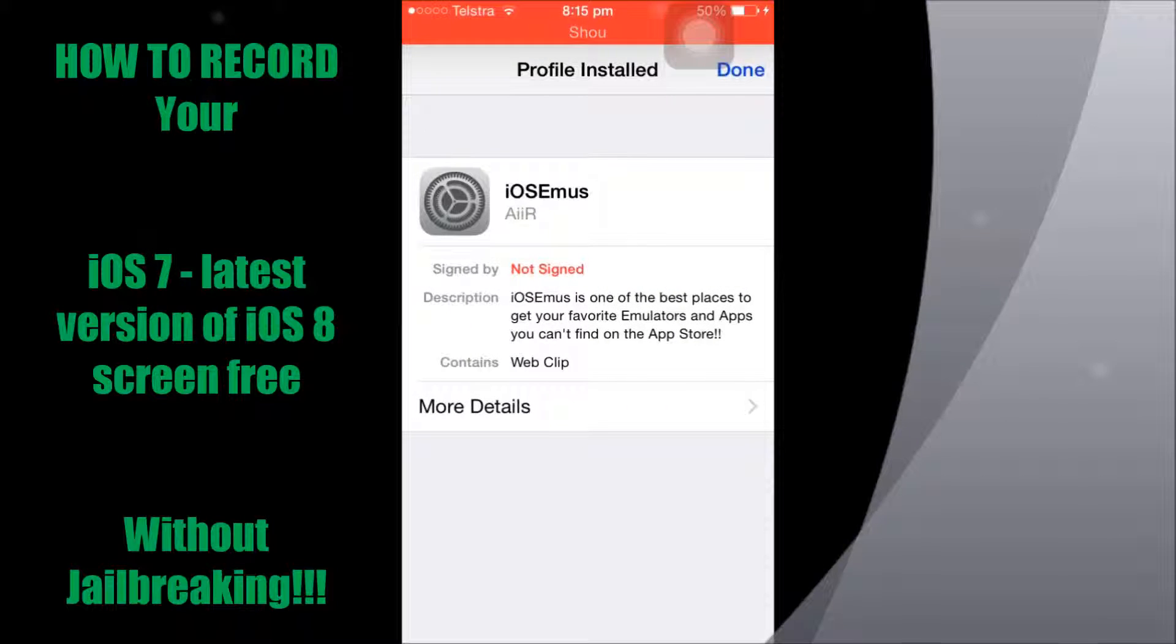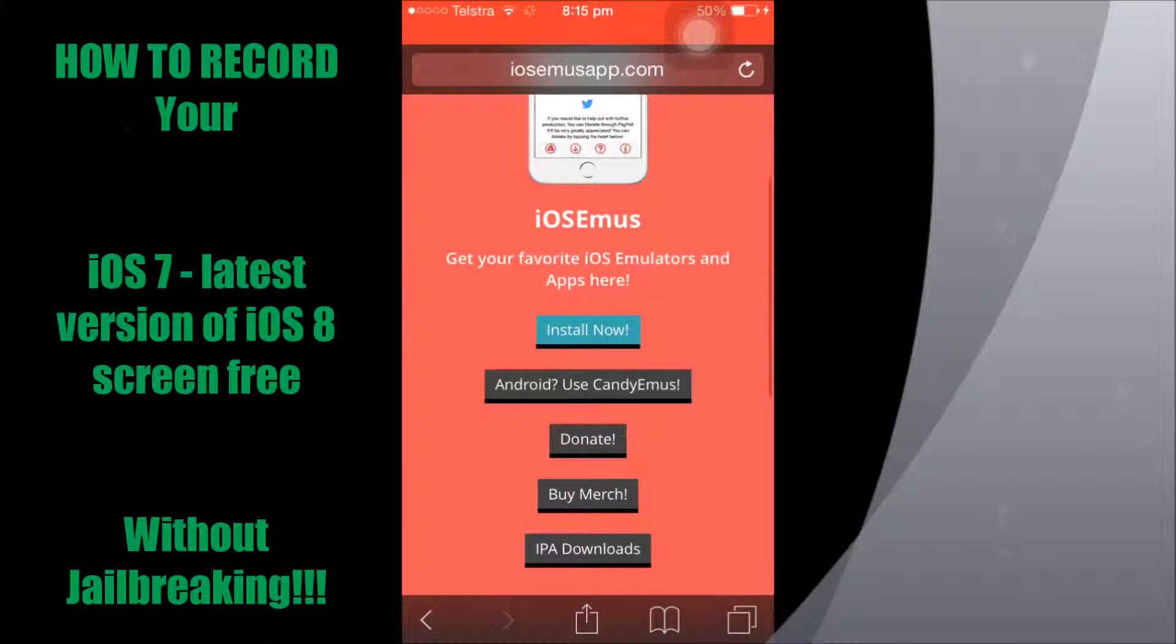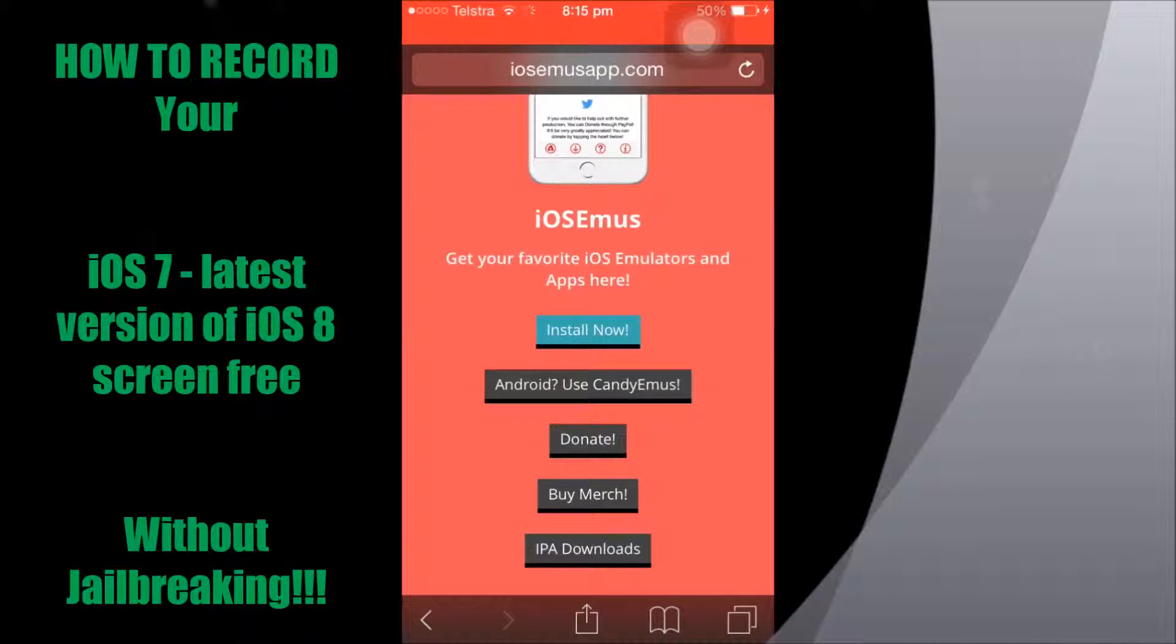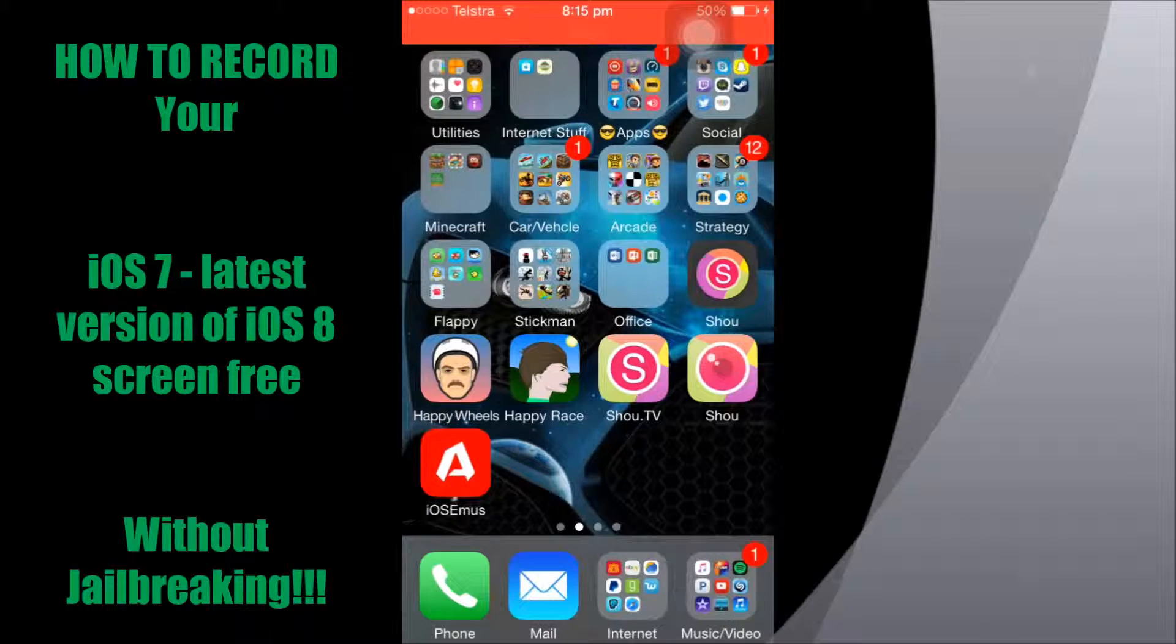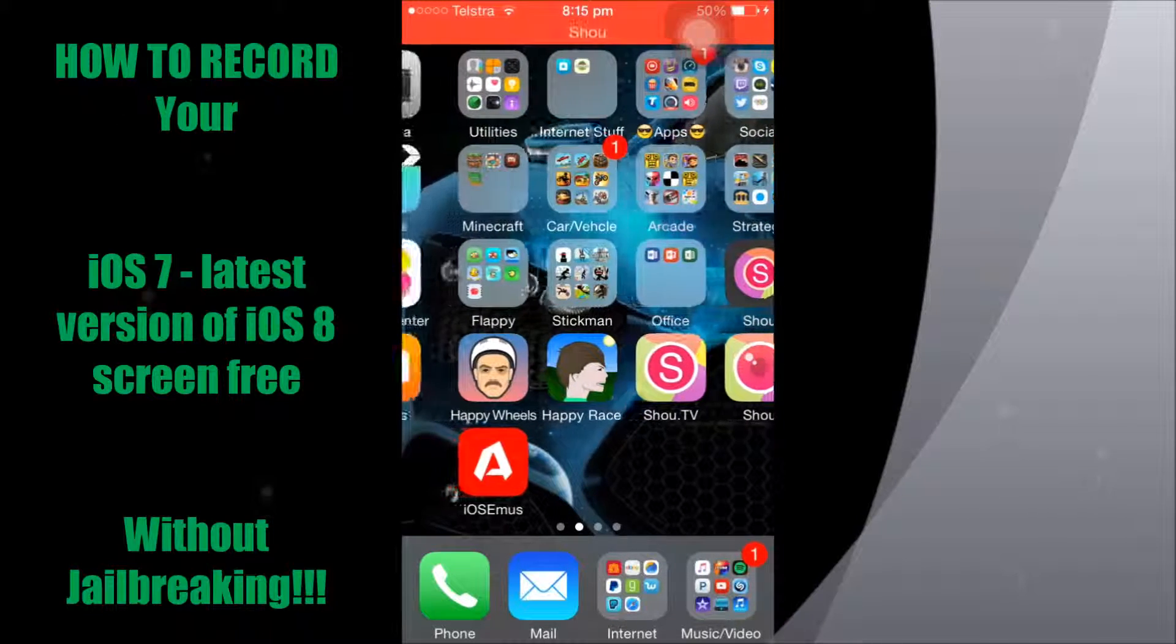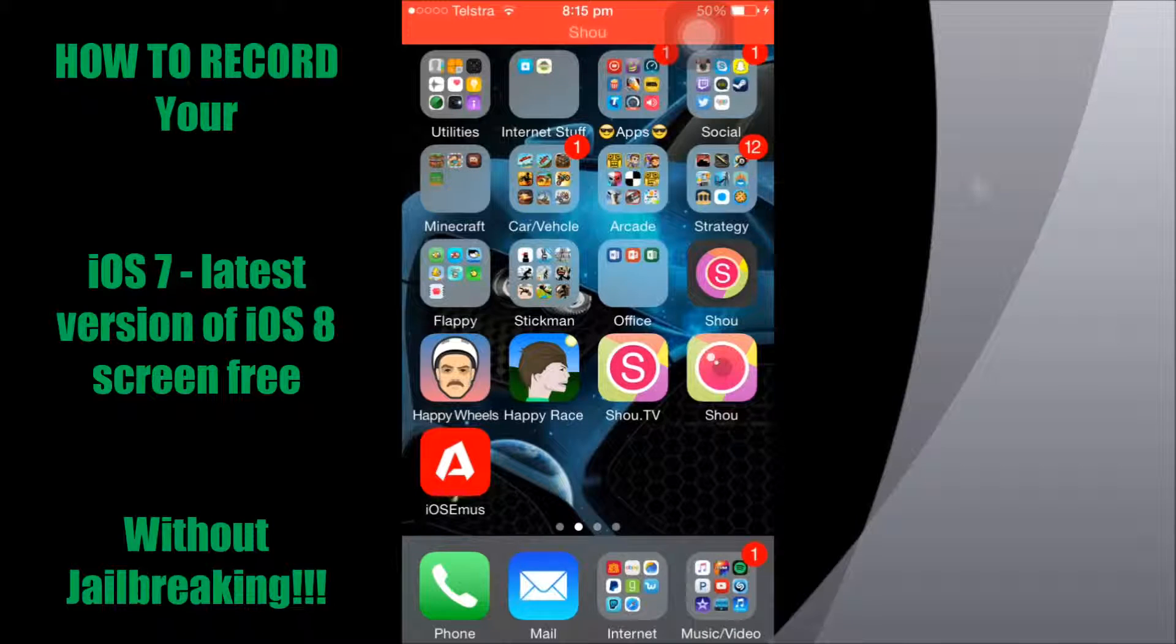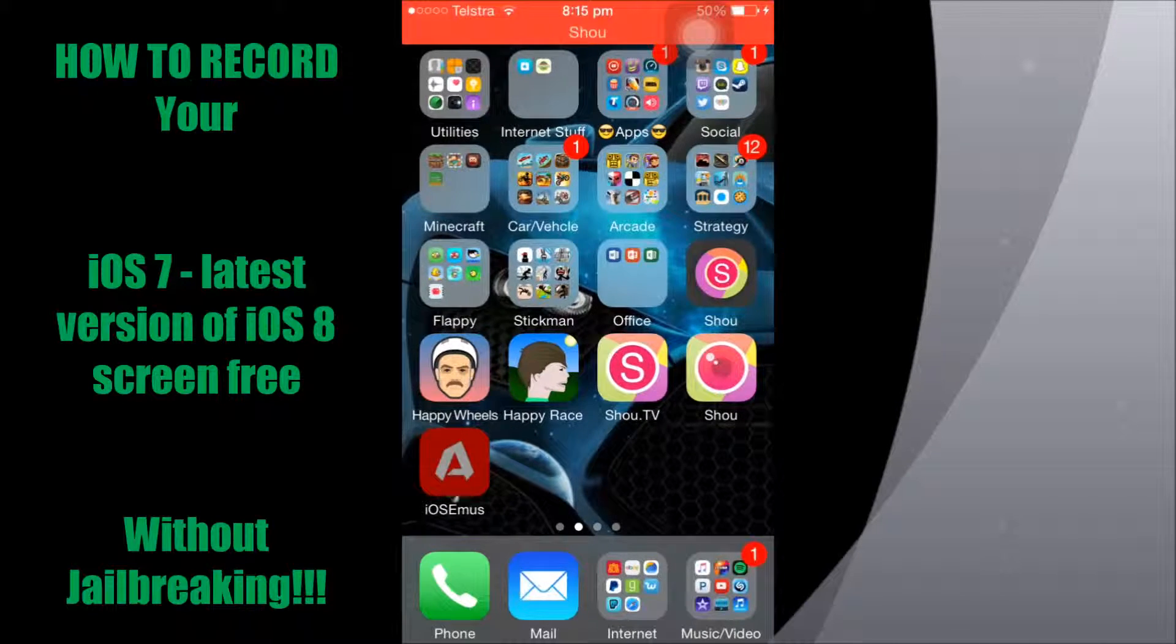Okay, once you've done that, you can go to your home screen and there it is just there, down at the bottom. iOS Emus. What you want to do is just simply click into that.